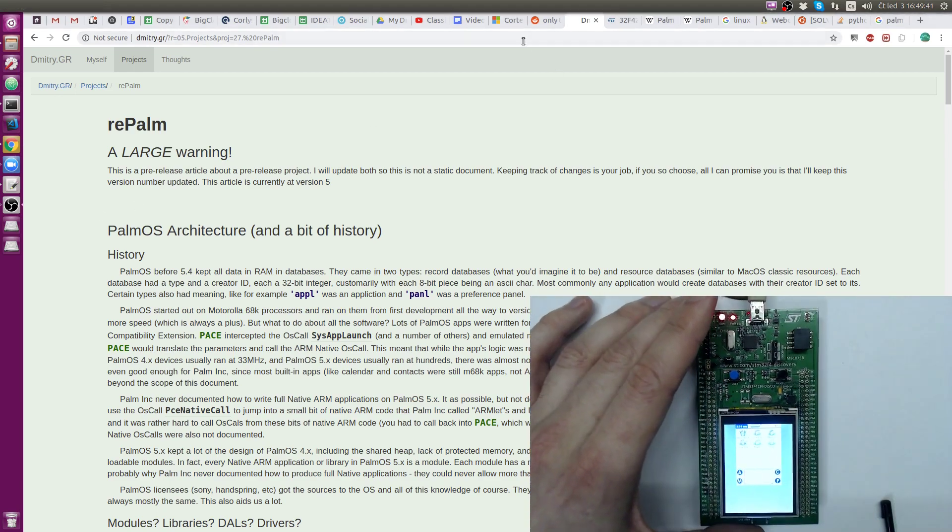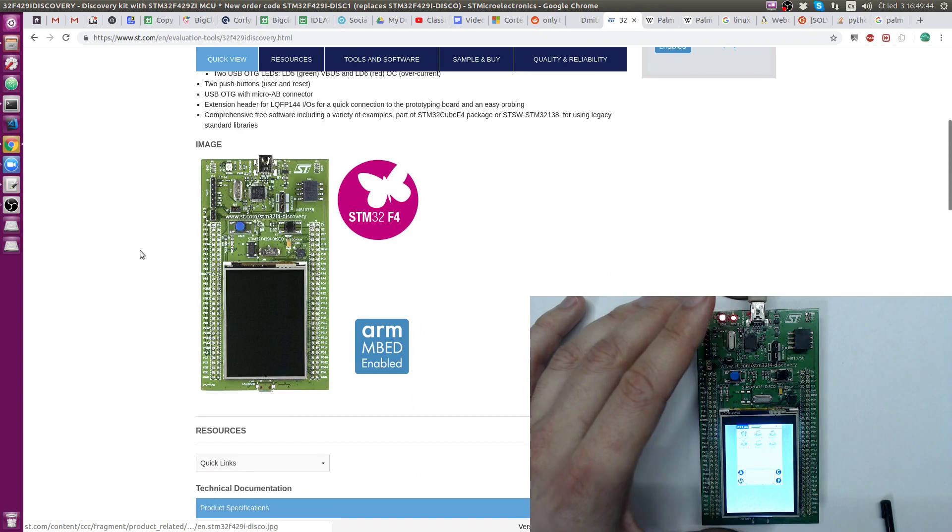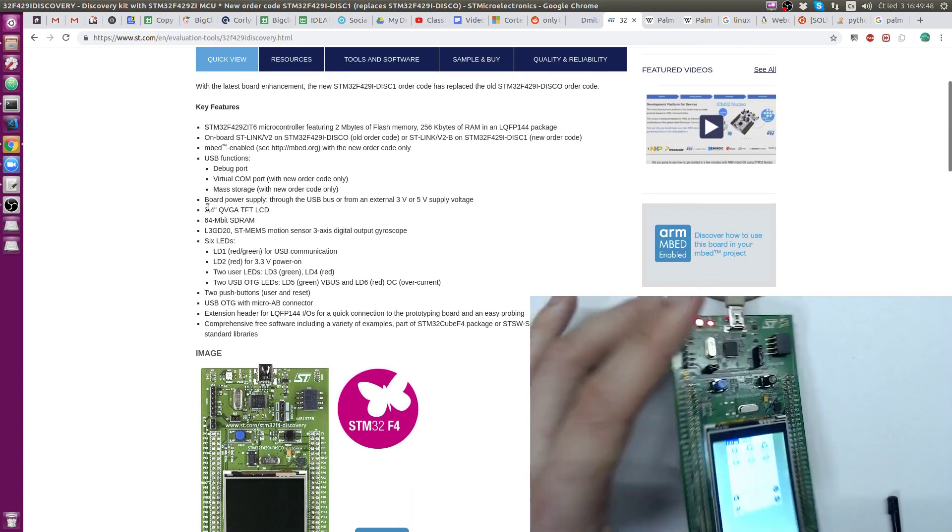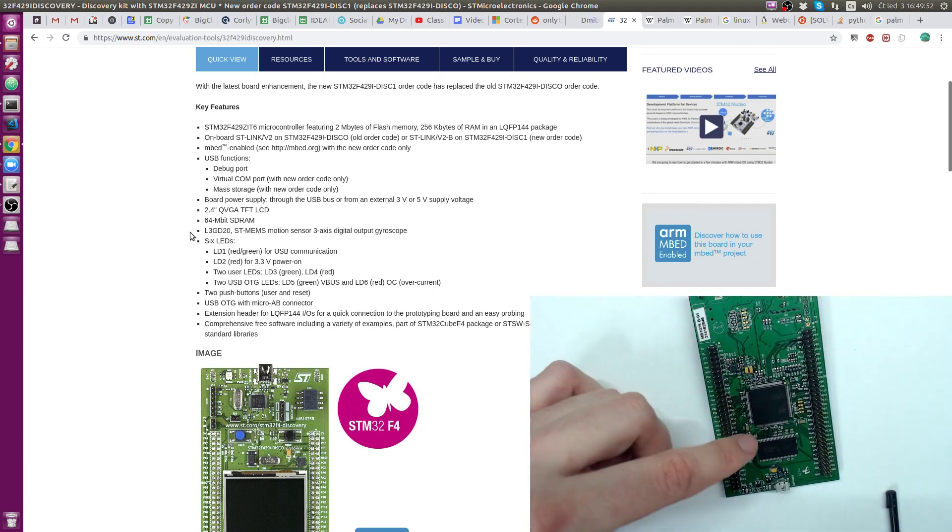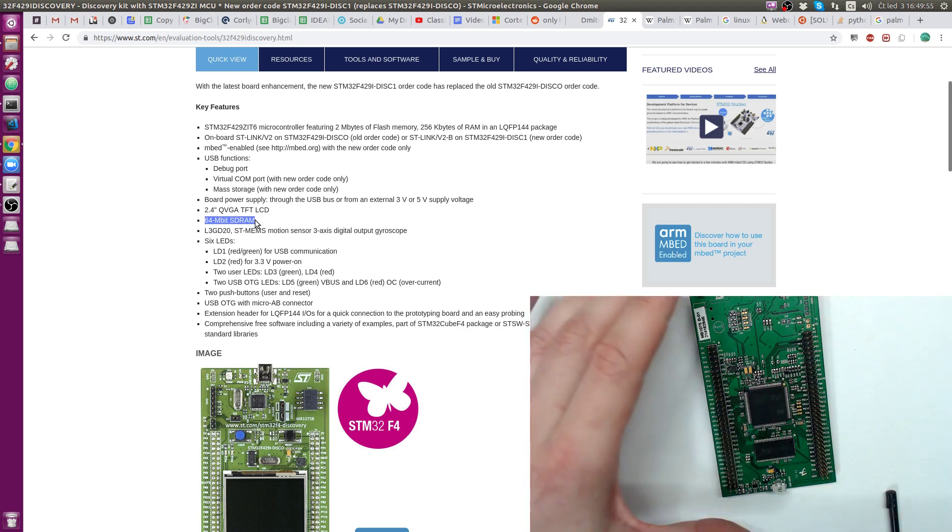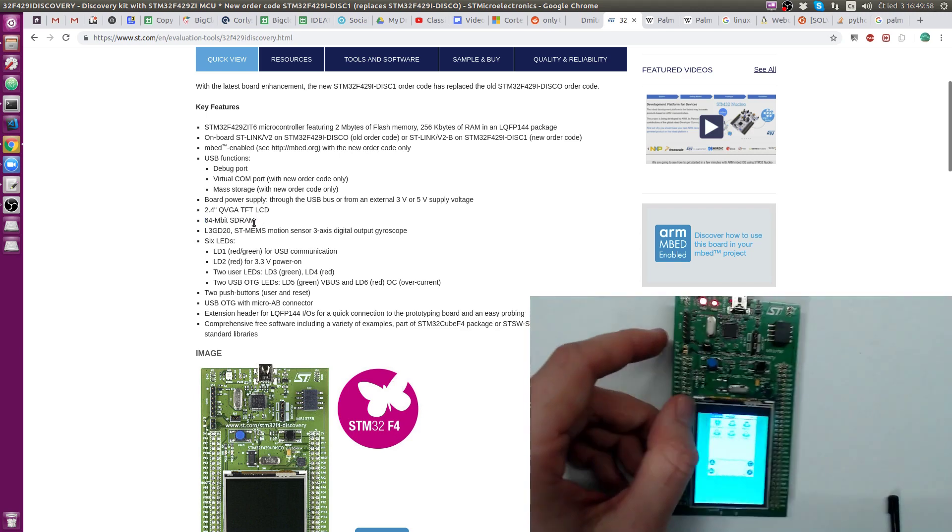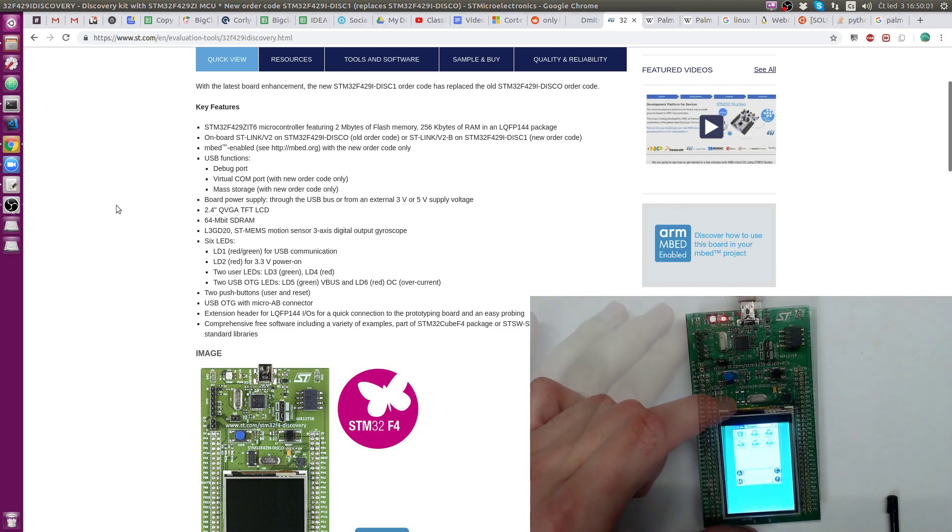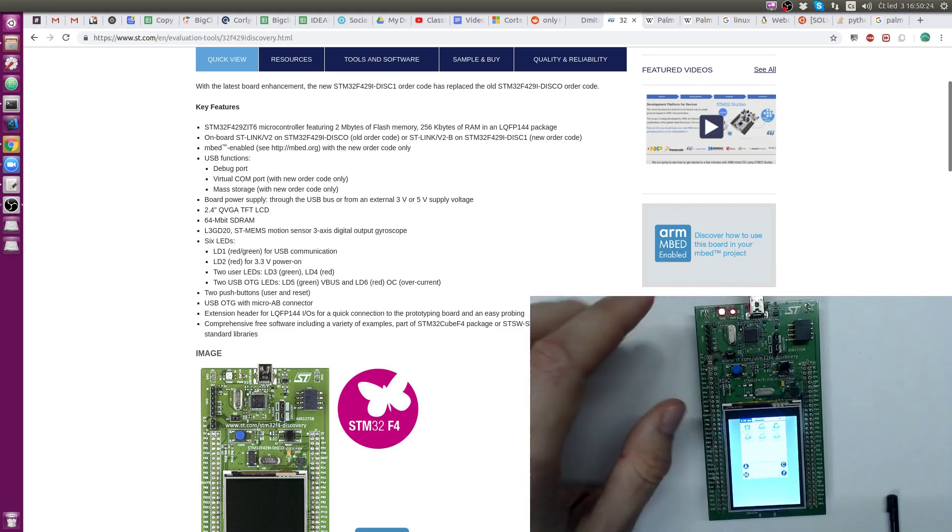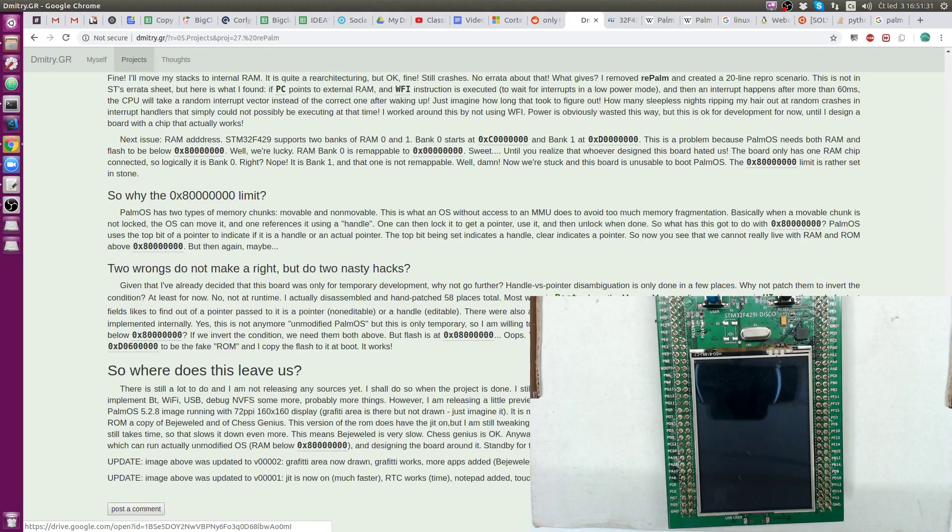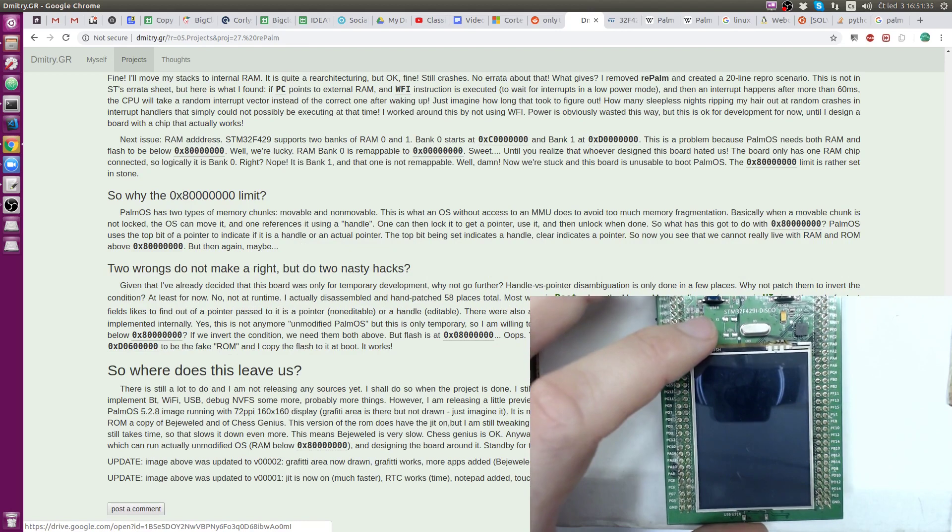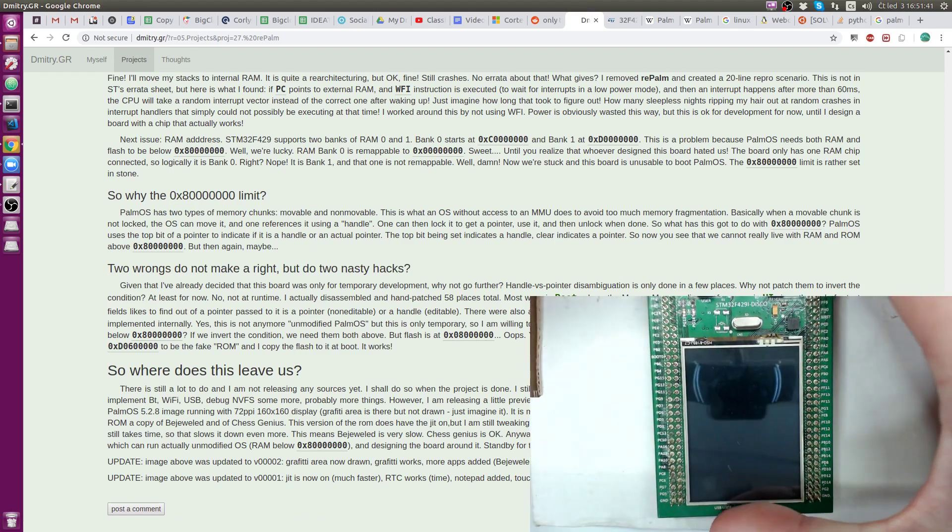And he basically created, emulated Palm OS, but it's not completely emulated. If you read this very nicely written document on his website, then you will know all what is happening, what is emulated, what is not. And I would like to show you what's running here. This kit is STM32F4 Discovery. This kit has some bigger Cortex-M4 processor and 8 MB of RAM.